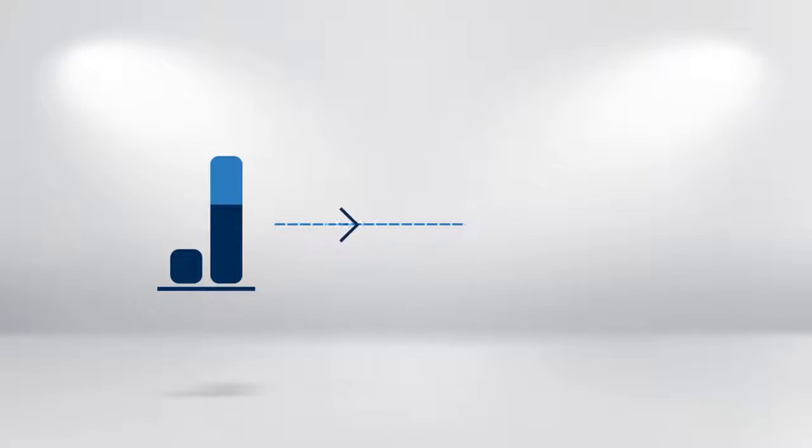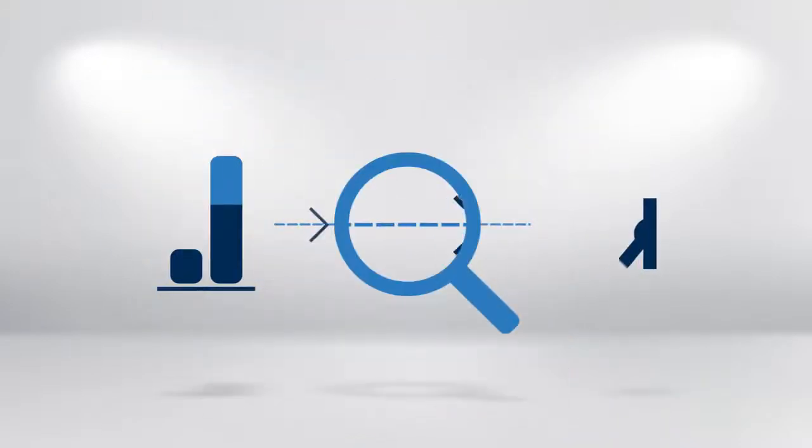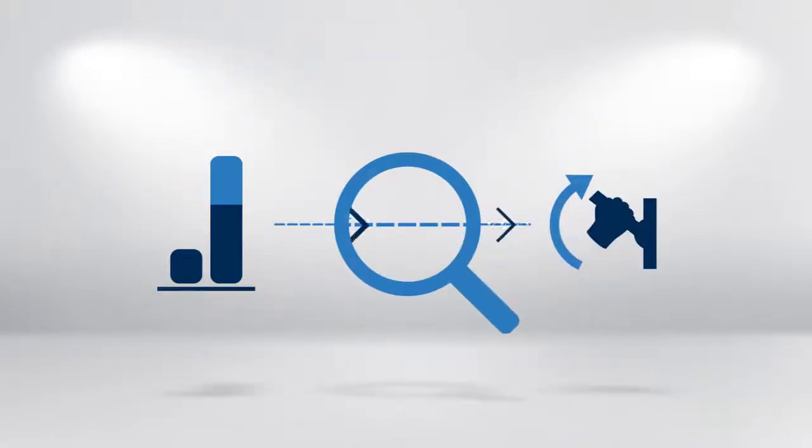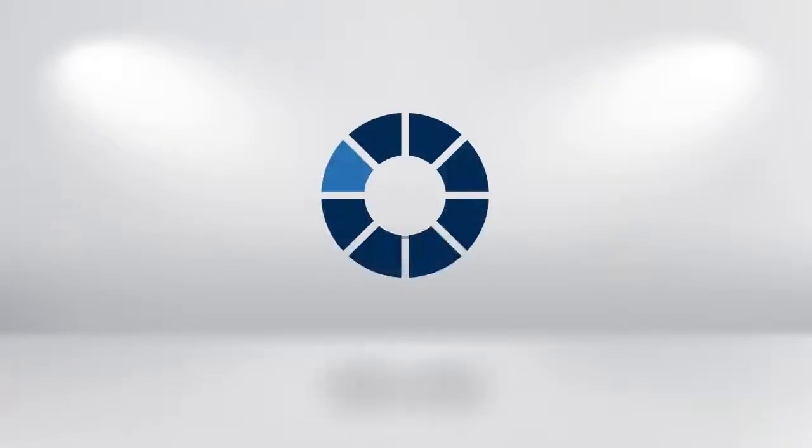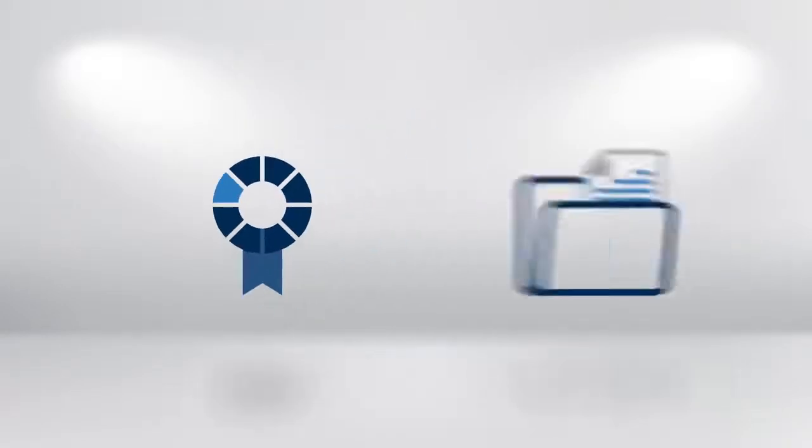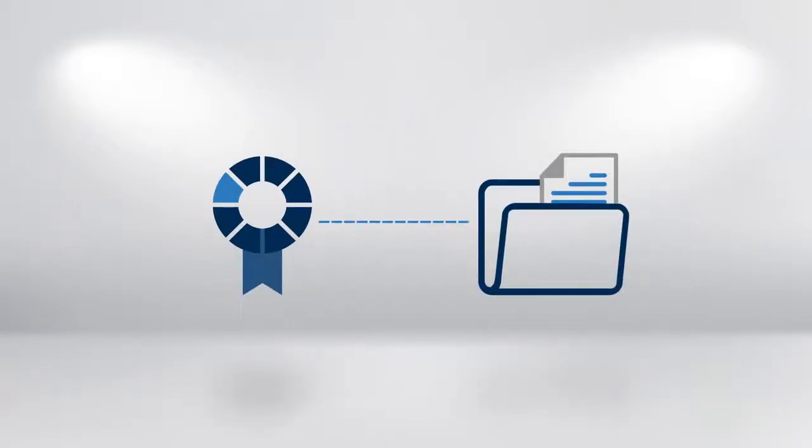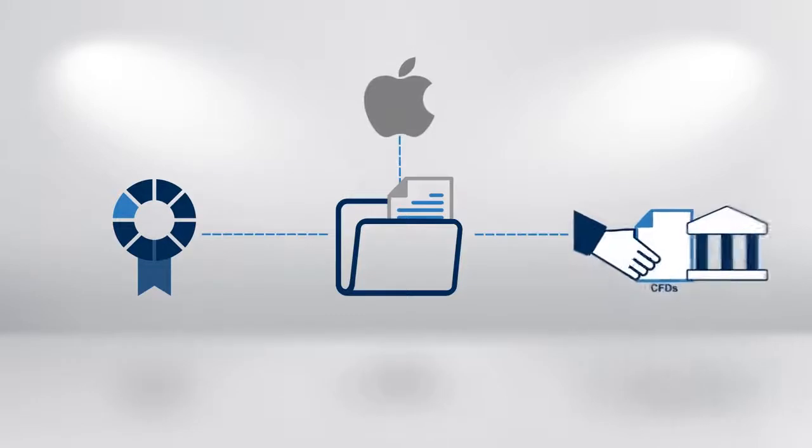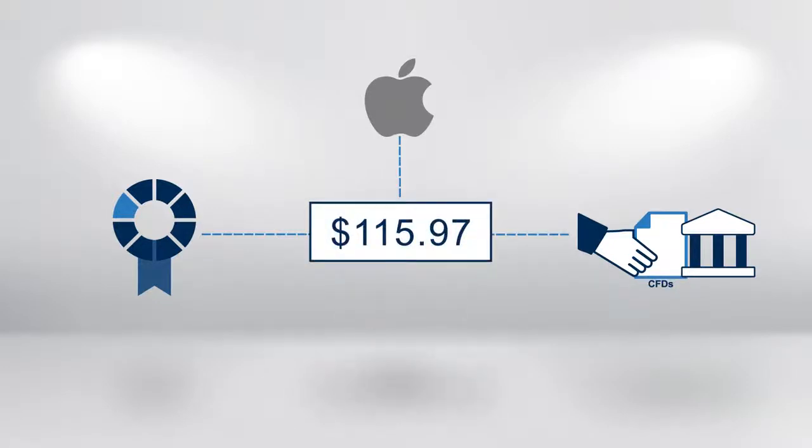Let's look at an example of how margin creates leverage. Let's start by reviewing a traditional stock purchase. Here we show both the cash equity and CFD prices for Apple. Note that they are exactly the same. Let's say you would like to make a cash investment. It's trading at $115.97 per share.